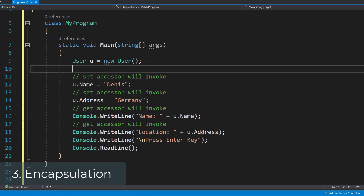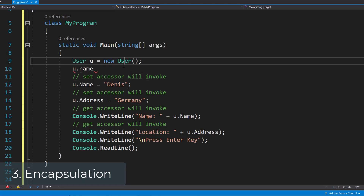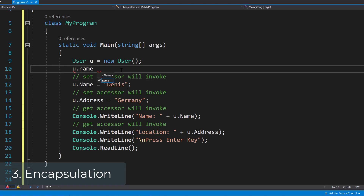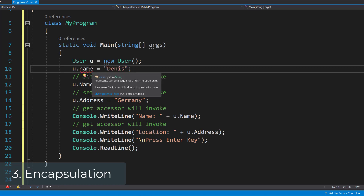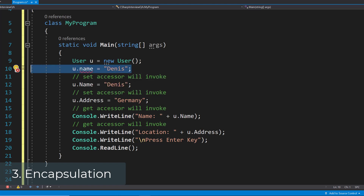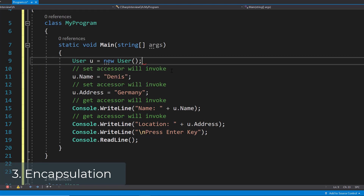If you now try to access the name directly — so the lowercase name variable rather than the property — and try to set that to for example 'Dennis', you can see that you get an error because that variable is hidden — it's inaccessible due to its protection level. And this protection here is basically encapsulation.